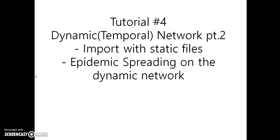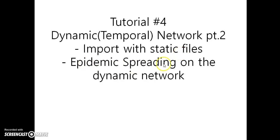Hi, this is tutorial number four of dynamic temporal network part two about importing with static files on epidemic spreading on the dynamic network.